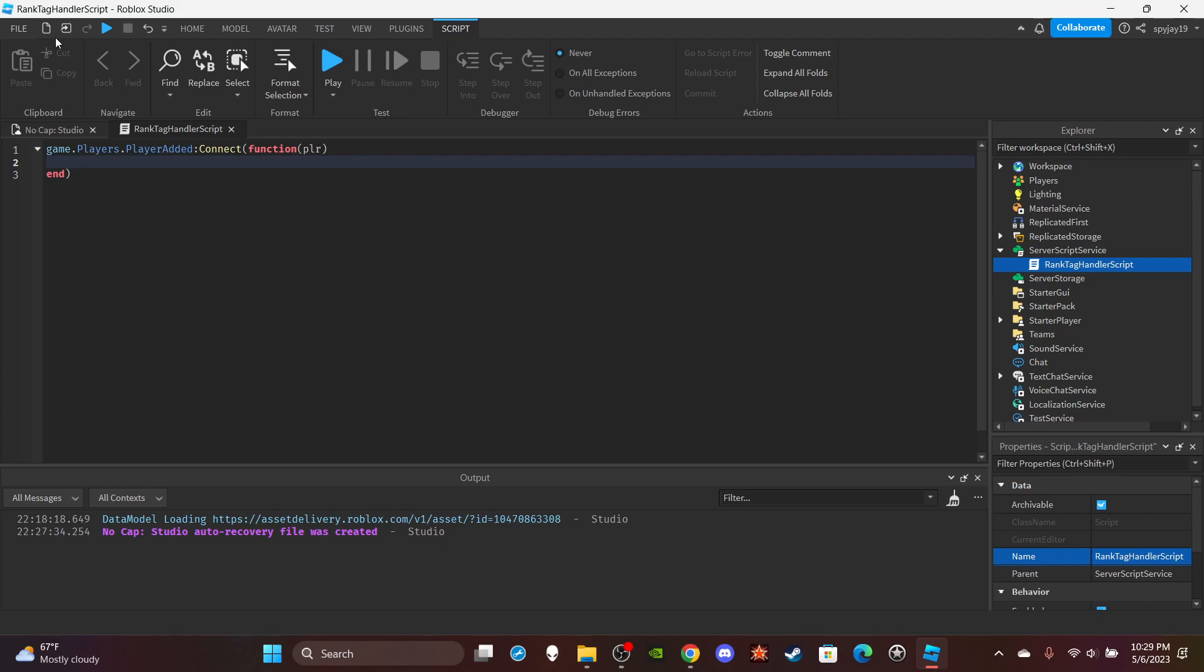Something that would be pretty cool, if you want to give every single player their own unique set of numbers, you could use their user ID because everybody has a different user ID. I'll just do that for the video. Local UserID is equal to player.UserID.